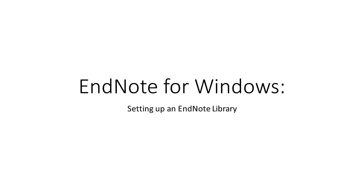This video will cover getting set up with EndNote X9 on Windows. After installing EndNote from the Pace University website, you can open EndNote and it will appear similar to what I have on screen.